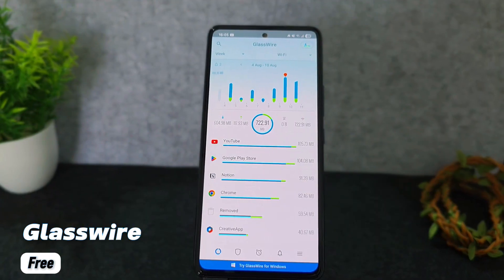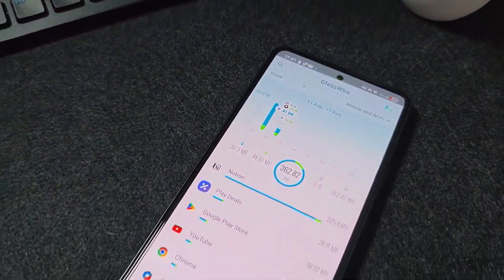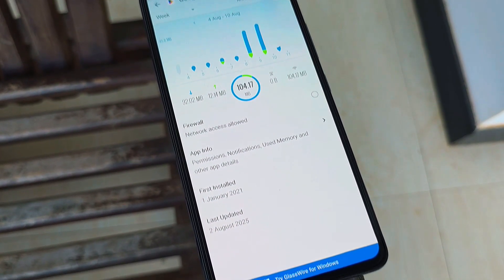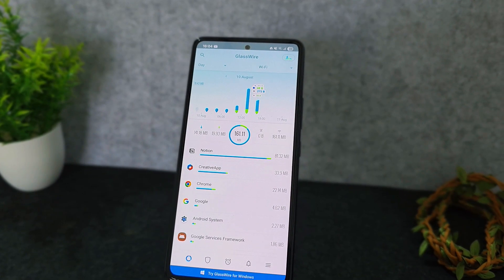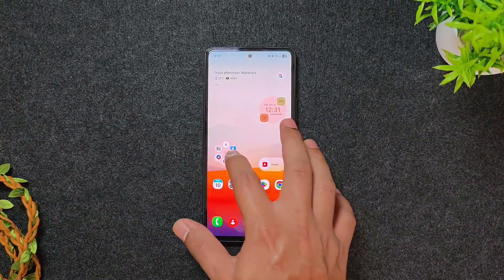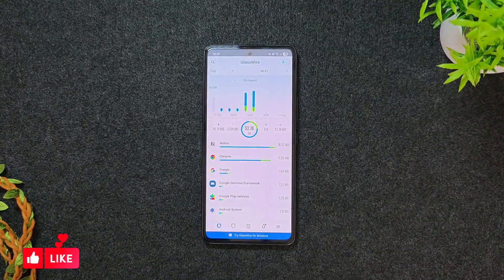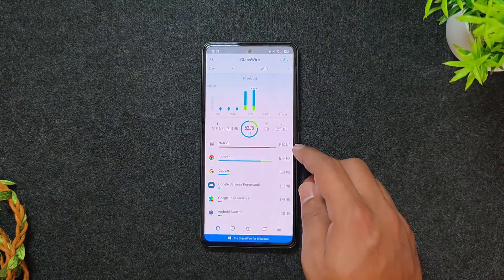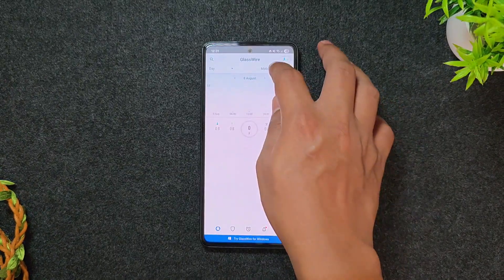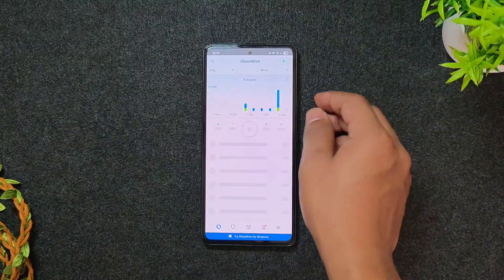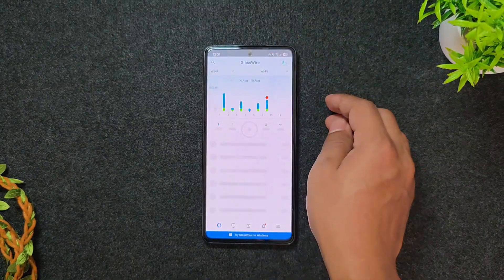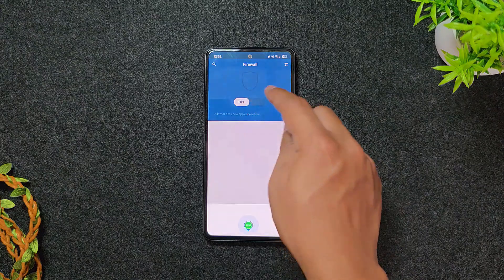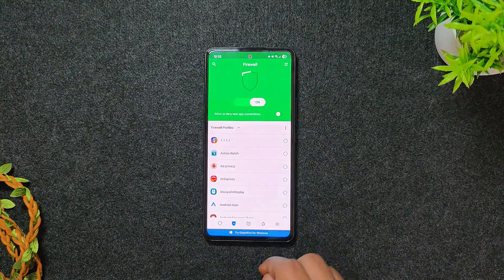Our next app in the list is GlassWire, a super useful app for Android that helps you keep track of your data usage in real time, perfect if you're on a limited plan. It shows detailed graphs of mobile data and Wi-Fi usage, with data usage right in your notification bar. You'll get alerts before hitting your data cap and can see which apps are using the most bandwidth. You can set up custom data plans as you need, and even block suspicious apps with its built-in firewall.